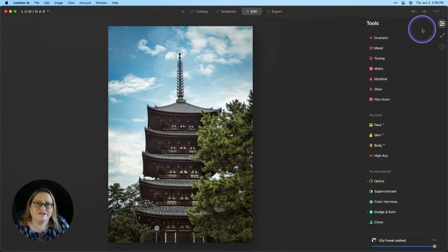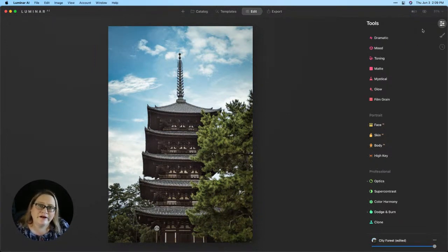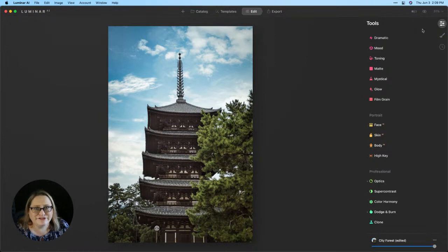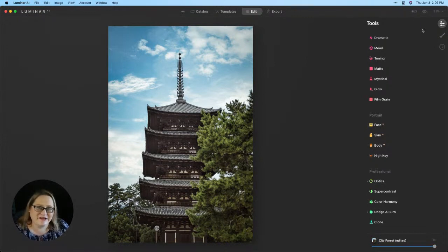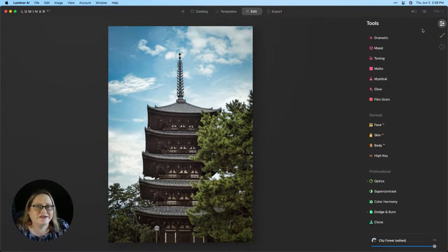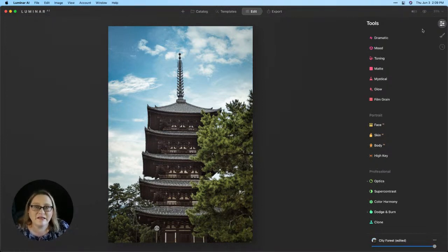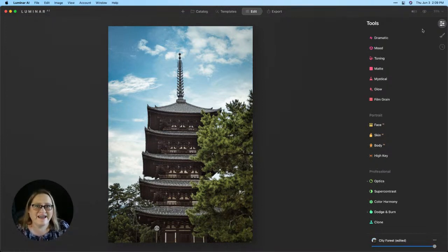I hope that was useful to you, shows you where to find your templates, how to use those purchased templates, how to get them onto your computer, how to get them into Luminar AI. Those are questions we get quite a lot because we have a lot of those template collections available and people get really excited and want to get them installed and use them. So hopefully that gets you started.